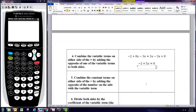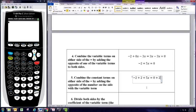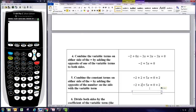The variable terms are now combined. Now we want to combine the constant terms. Since we already have the variable term on one side, we want the combined constant term to be on the other side. So here you want to add the opposite of the number that's on the same side as the variable. The variable is on the left side, and that means we want to add the opposite of negative 2, which is positive 2, to both sides. Adding positive 2 to both sides: negative 2 and positive 2 is 0, so it goes away on that side, and then it shows up as a 10 on the other side.